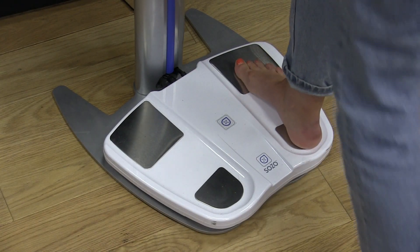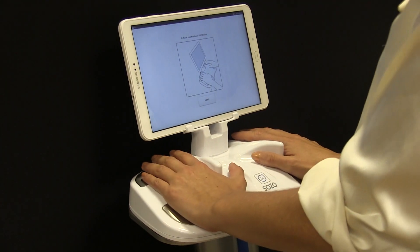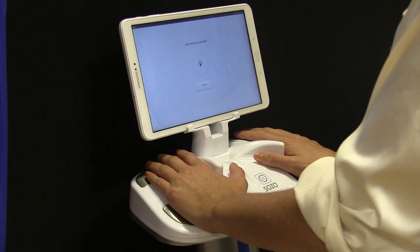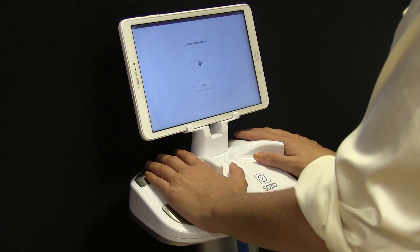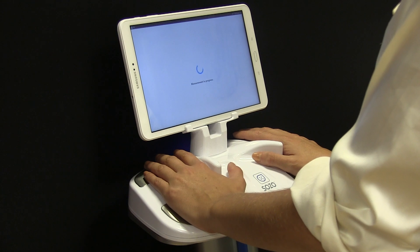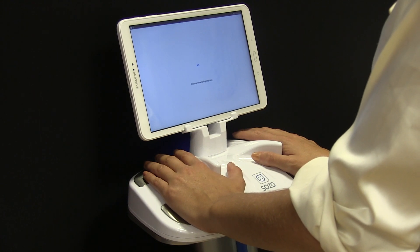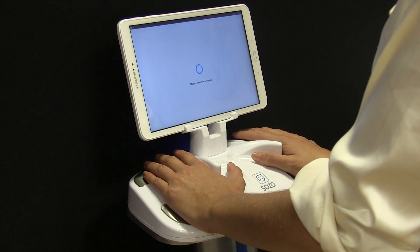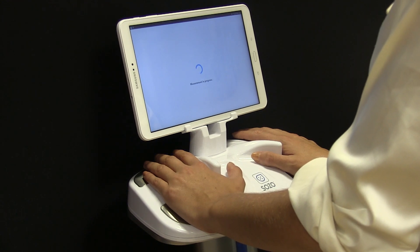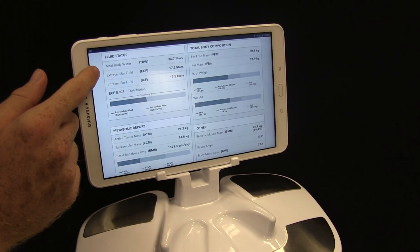By using 256 frequencies from 3 kilohertz to a thousand, Sozo Pro measures the reactance and resistance of the body tissue to calculate fat mass, fat free mass, extracellular fluid, intracellular fluid and total body water, which is specific to the individual. This is unlike manual techniques which are subject to human error, and bioimpedance analysis which uses 1 to 11 frequencies and compares to population data.